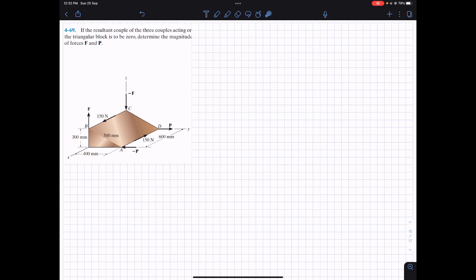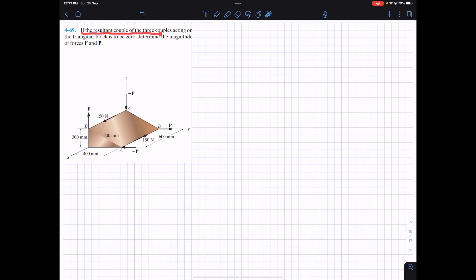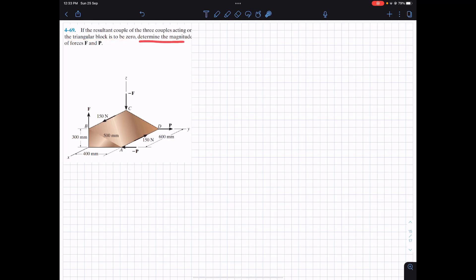Hello students, I welcome you all to my channel Engineers Academy. Do hit the subscribe button if you haven't done it yet. Now we are going to solve this problem which says that if the resultant couple of three couples acting on the triangular block is to be zero, determine the magnitude of force F and P.